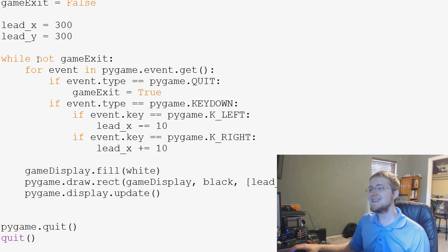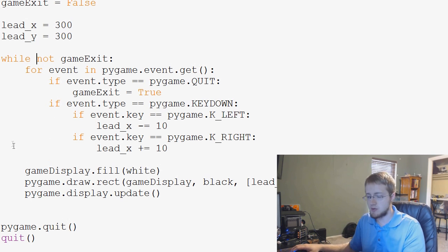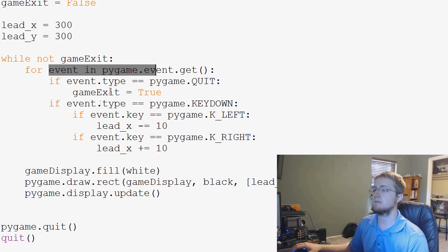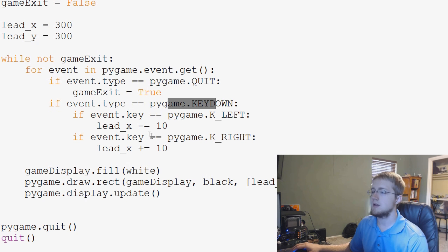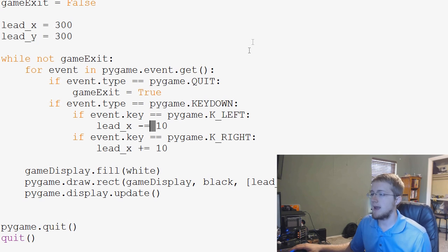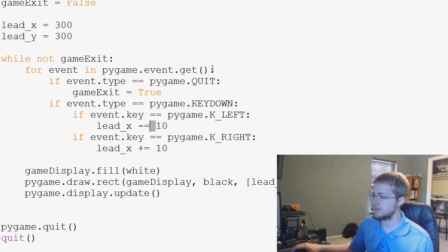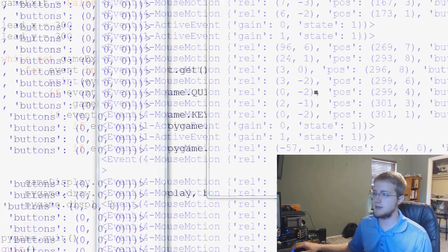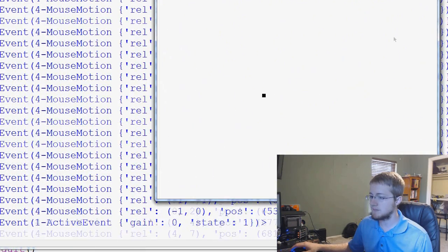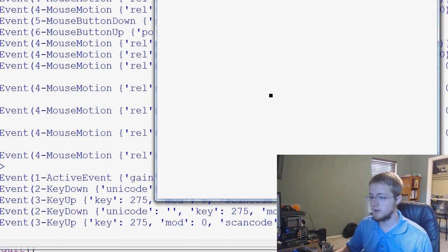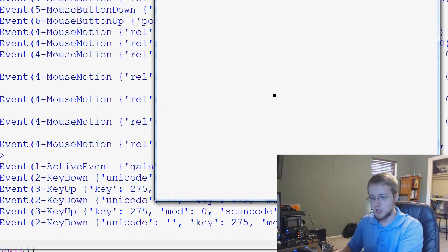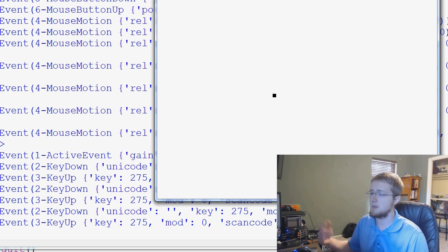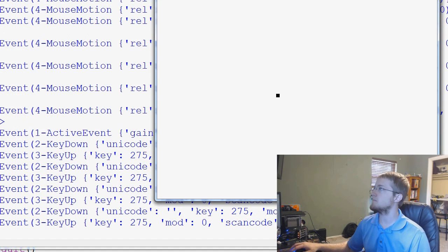Why isn't the rectangle moving as we'd expect? Looking at the code, we have 'for event in pygame.event.get' and if the event is a key down, we move X. So why isn't it moving? Let's put a print event in and bring it up. We can see holding the key down — it's not printing key down repeatedly. It just says one single key down, and when we lift it, it says key up. But holding it does not continue saying key down.